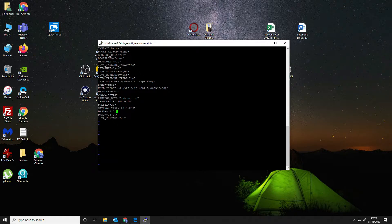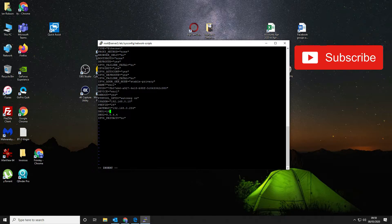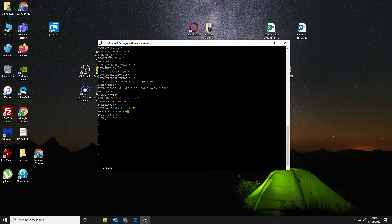That's the gateway updated. Now for the DNS servers — to delete in vi use X, and Shift-A to go to the end of the line. We've set DNS1 to our PFSense box and DNS2 to the secondary DNS server from Google. That's that done.